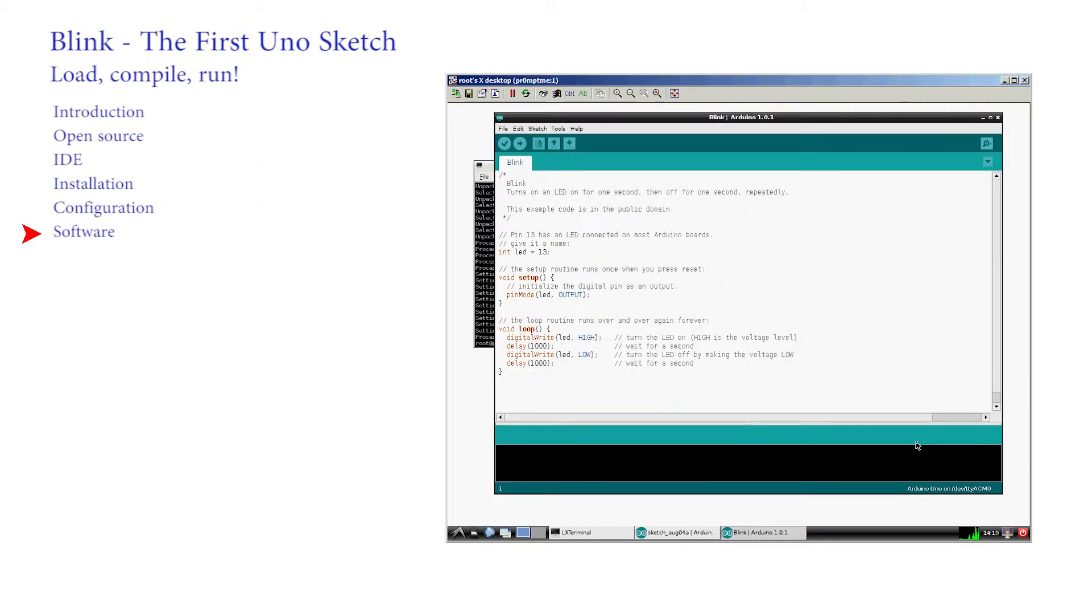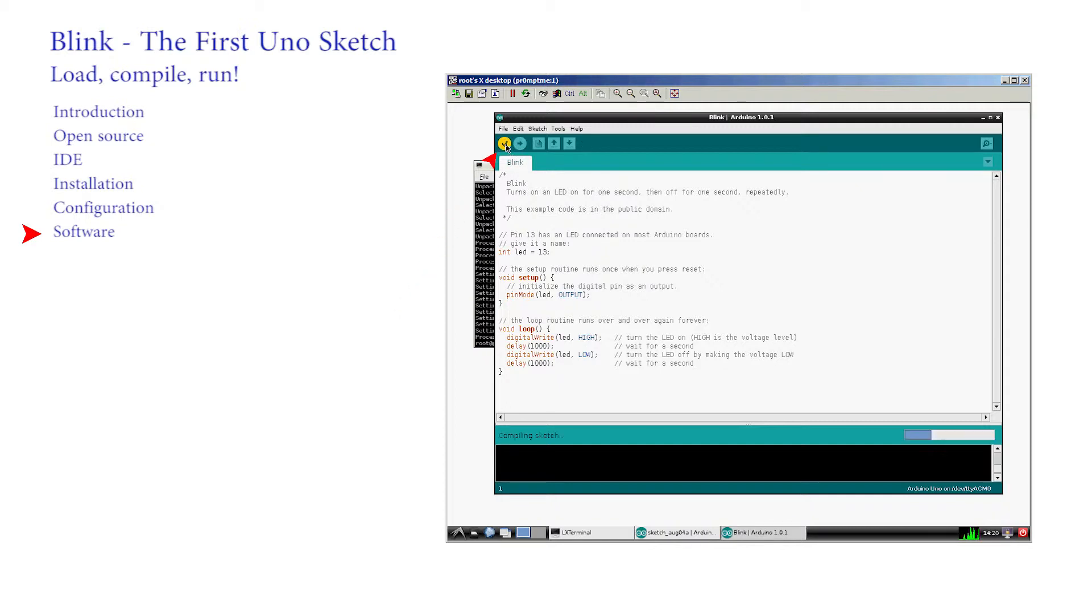The program should appear in the text box and we will examine it later. For the moment we need to know how to check that it is correct and how to load and run it on the Arduino. There are two circular buttons at the top of the package. Click the first tick box to verify that the code is correct. It should be.